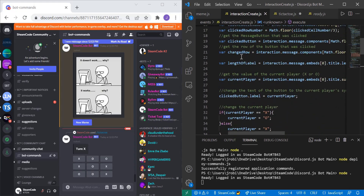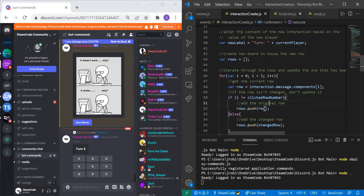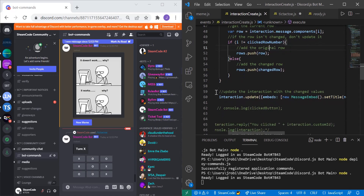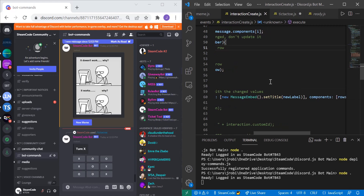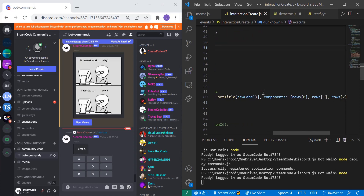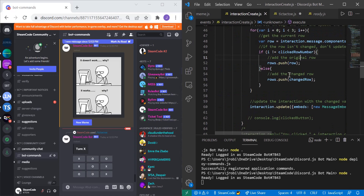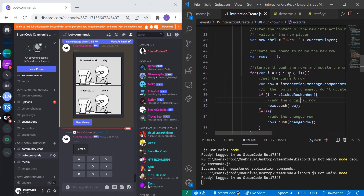Finally, we call interaction.update with embeds containing a new MessageEmbed with the title set to newLabel, and components set to rows[0], rows[1], and rows[2]. That's basically all the code you need to get this tic-tac-toe bot up and running. If you have any questions, leave a comment below or ask in our Discord server. The code is also available on our GitHub, linked in the description.